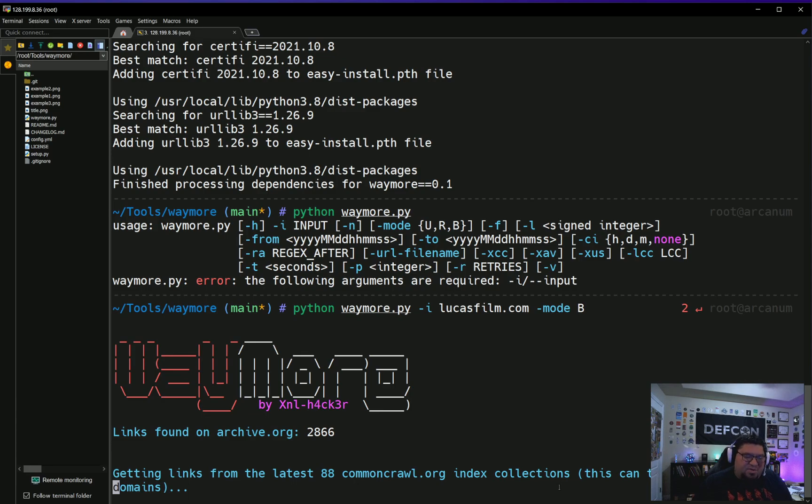Here we can see this is going to take a little while to query both the API and the responses, so I'll cut here and then I'll come back to you when the output is done.